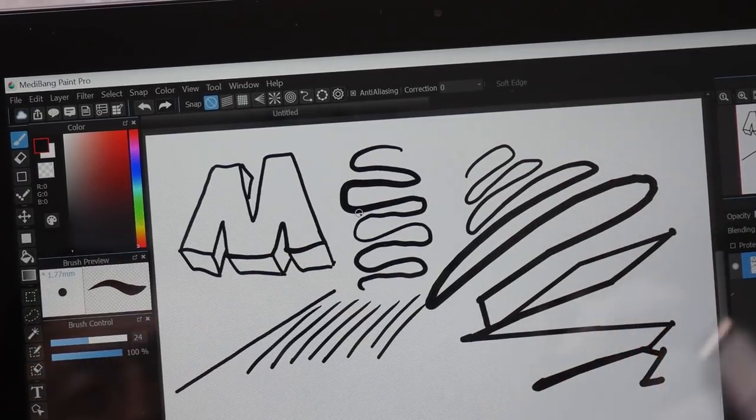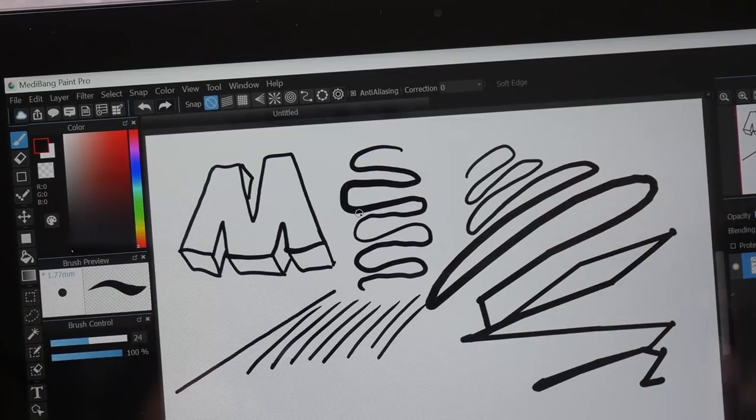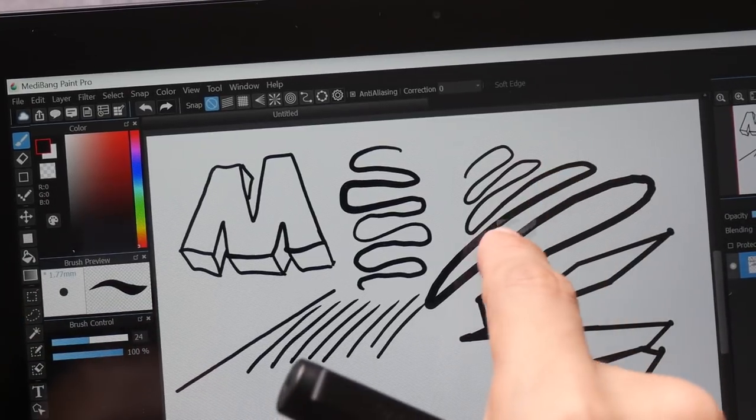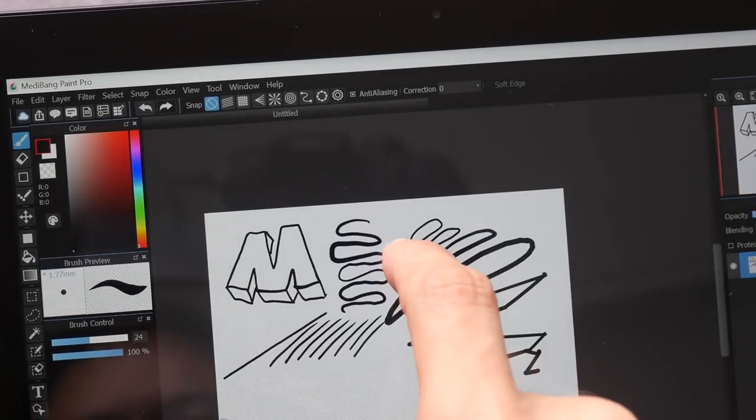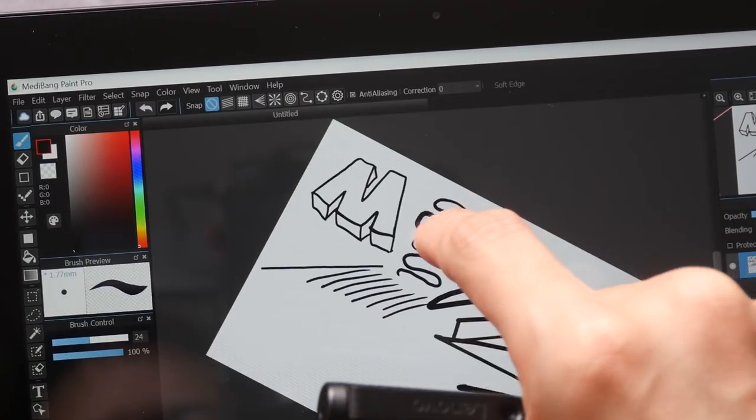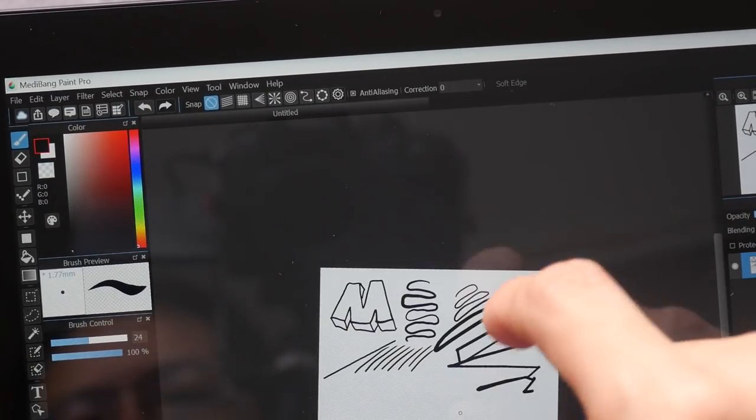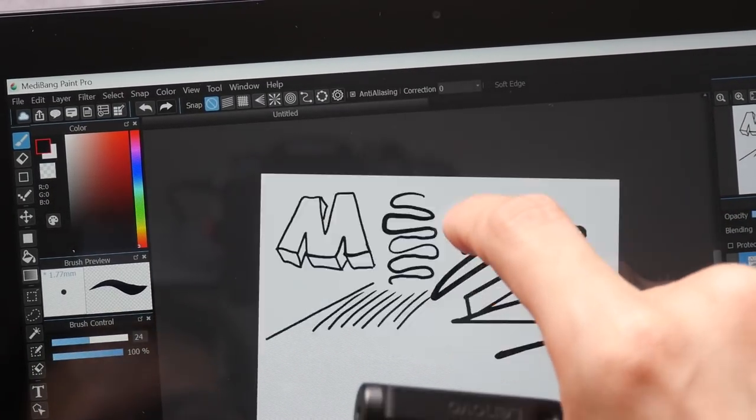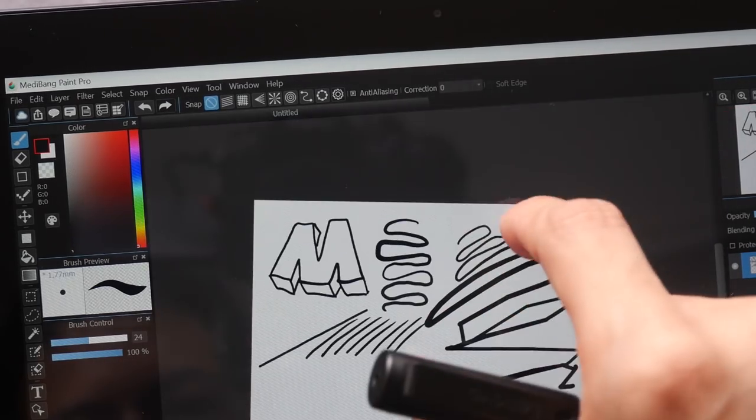MediBang Paint Pro works very well other than this particular quirk when you start sketching very quickly. And also this app, it supports finger gestures as well. It is not that responsive but it works.